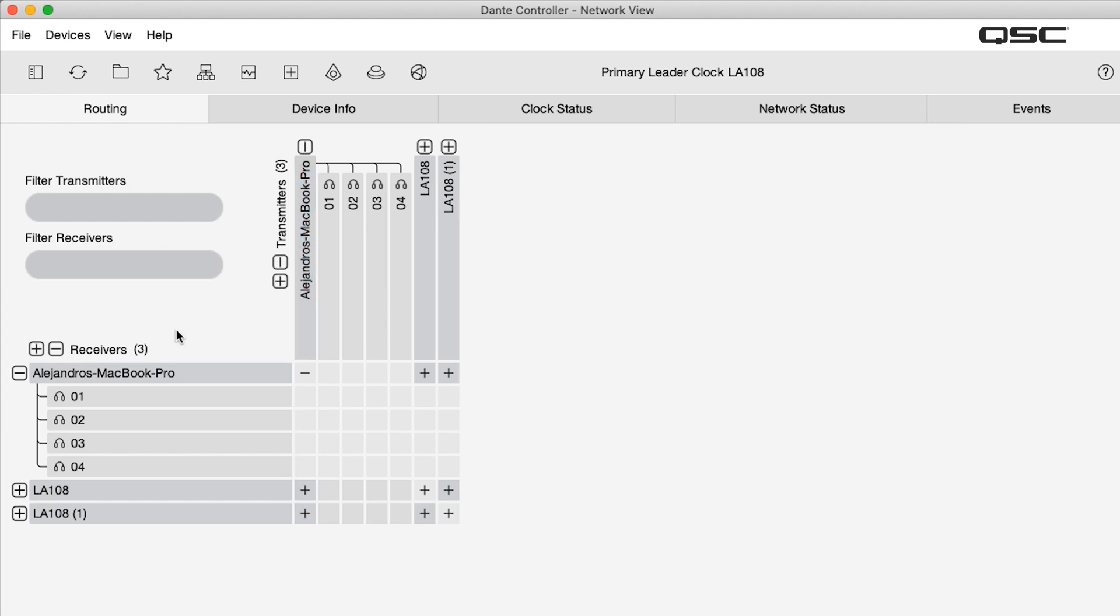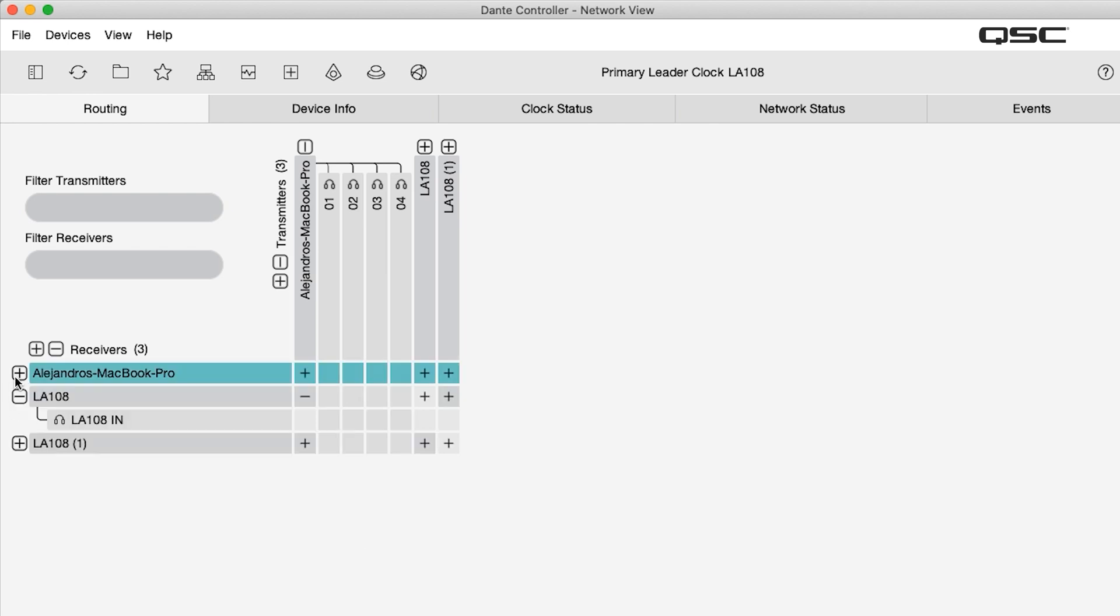Let's open the L-Class device. Since it is the destination for our audio, we'll open it along the receiver axis.